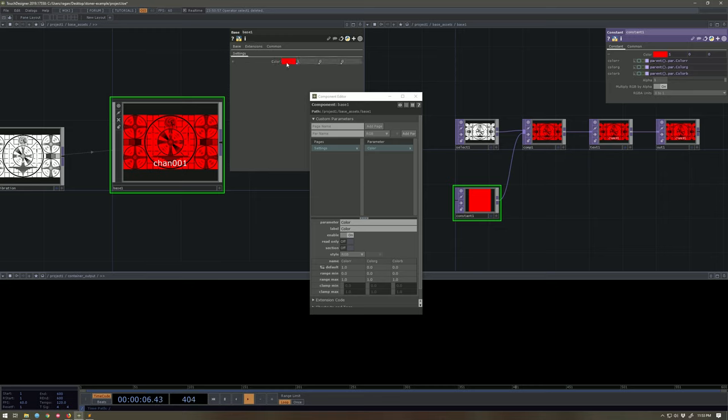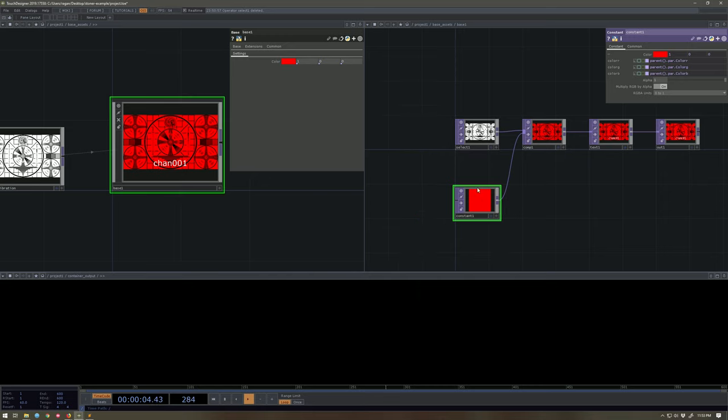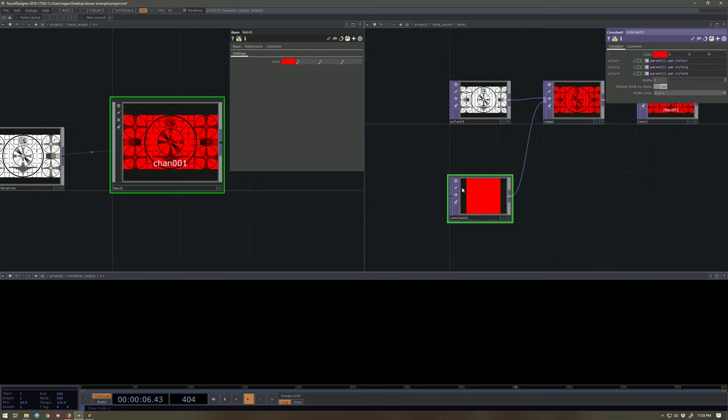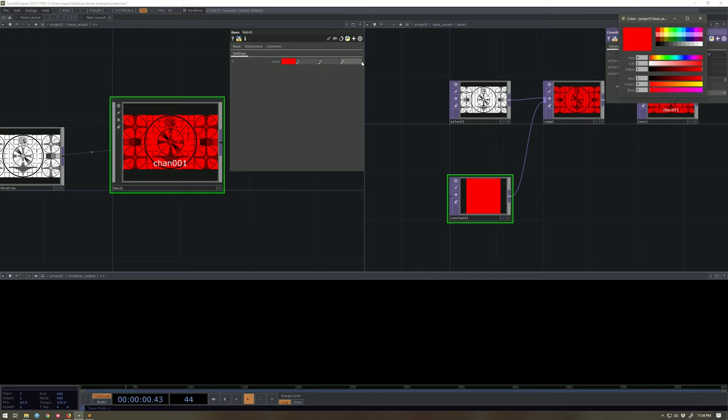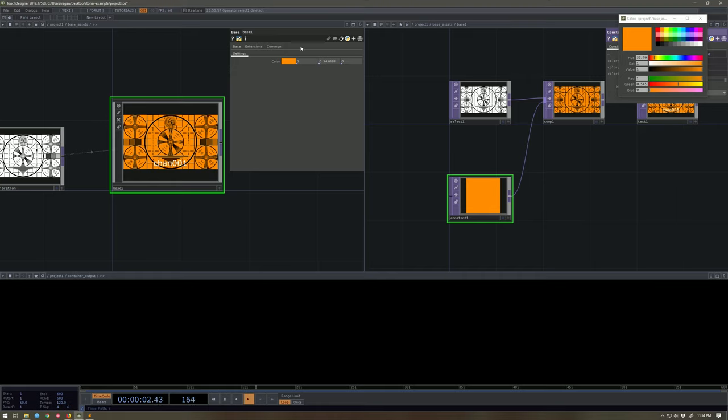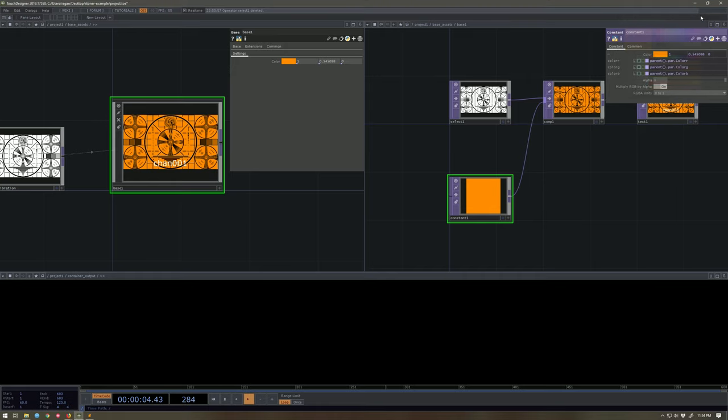And it also means I can control the color of this either from up here at the top level, this new set of parameters I just created, or from down here inside this space at the constant. So that means I should be able to say orange and these values update. Great.